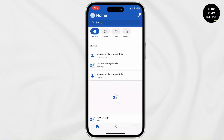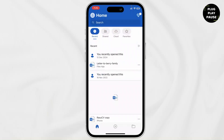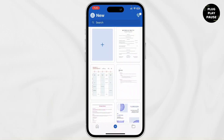Once it opens, to create a file tap on the plus icon at the bottom. You'll see another plus icon for a blank document. You can also use the templates shown there. If you want a blank document, tap on that first plus icon.